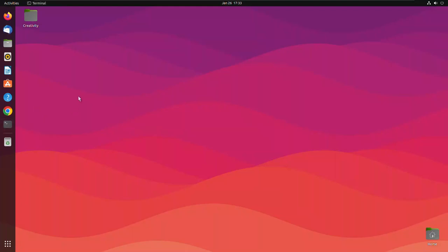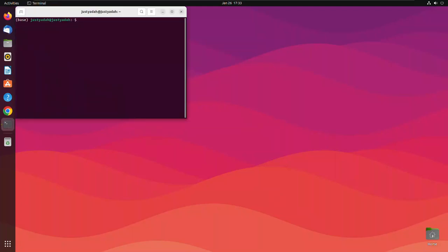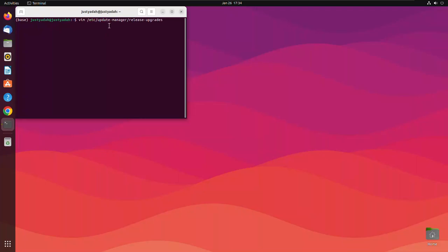That's that. You want to double check this change that you made in the software updater. You need to verify that. You should type vim or any editor you have on your Ubuntu. The editor I have is vim. So you should type vim or the name of your editor. It could be the inbuilt editor which is nano. Type nano here slash etc slash update dash manager slash release dash upgrades. And press enter.